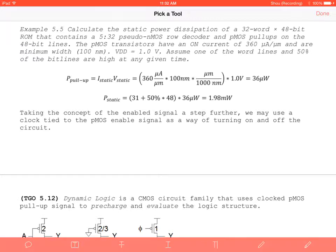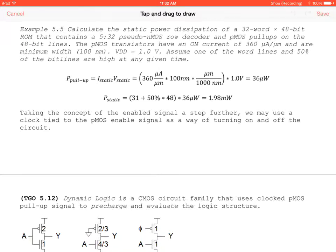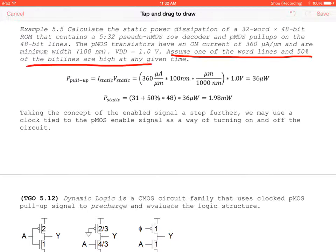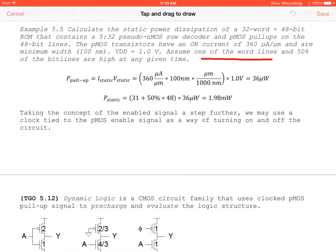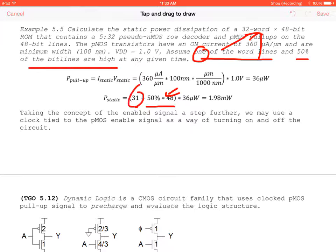Assuming one word line and 50% of bit lines are high at any given time: power = 50% × 48 + 31 × 36 µW = 1.98 mW. The 31 comes from 32 − 1 for the active word line. This is the total static power dissipation of the ROM under these operating conditions.